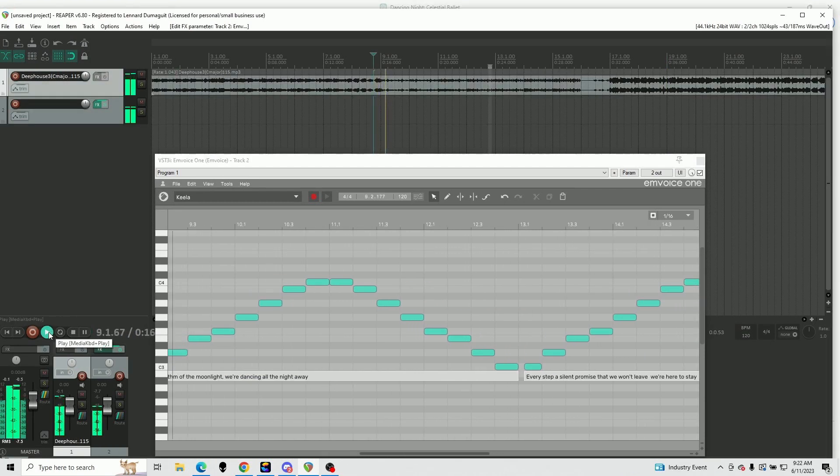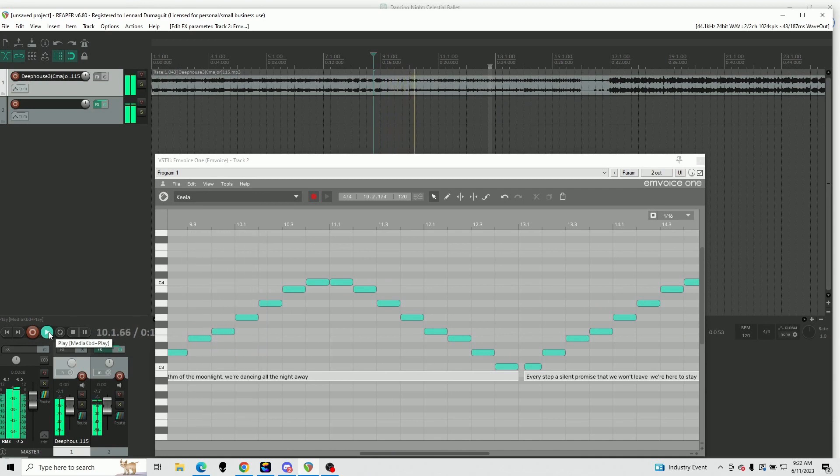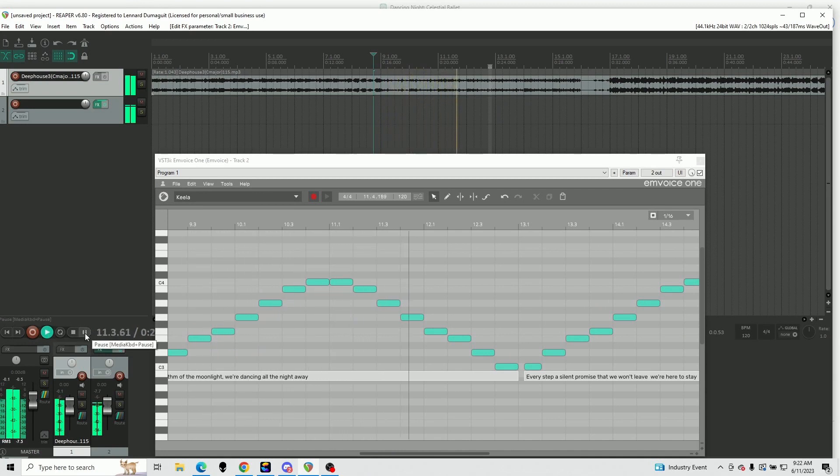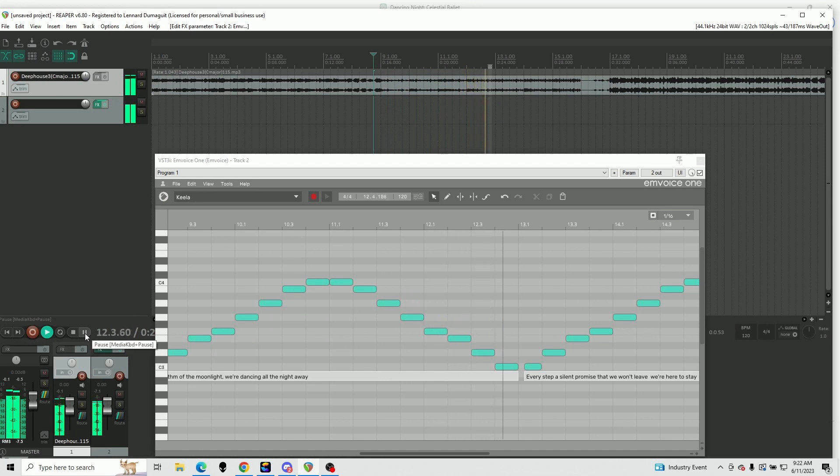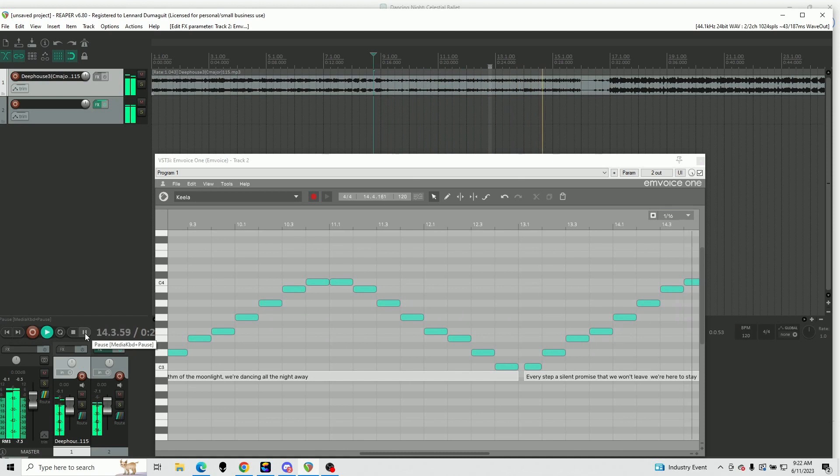And this is what we ended up with: 'I think it's just a little bit of a song in the rhythm of the run. Like we're dancing all the night away. Every step of silence from this part. We won't leave. We're here to stay.'